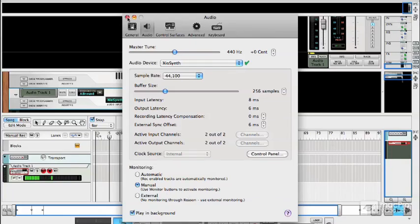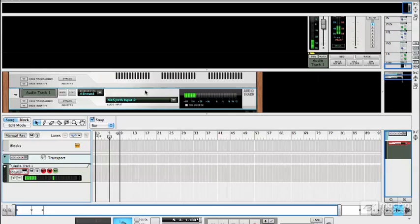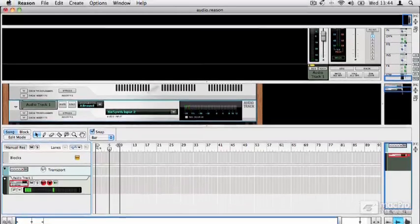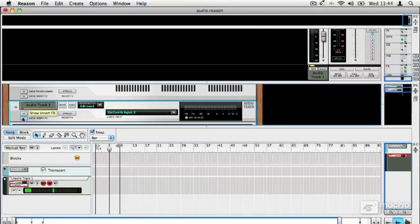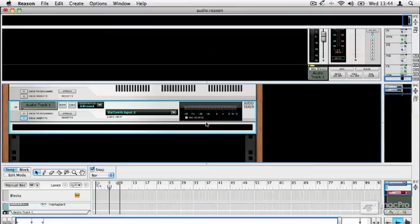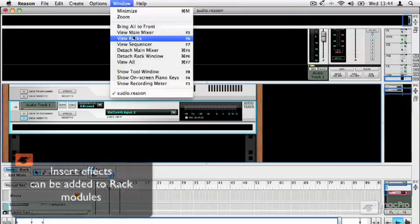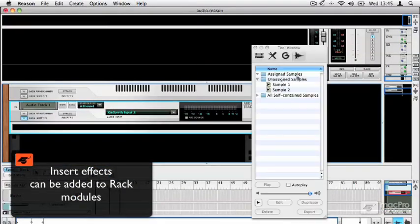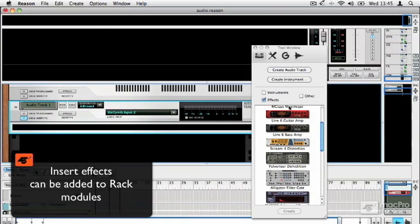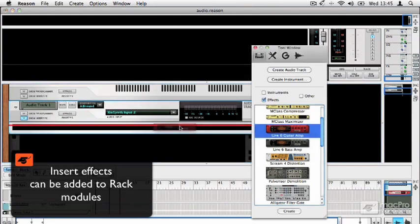So if I close this, let's just try a guitar signal. Okay. And if I add an effect to this track, let's just say guitar amp, why not?